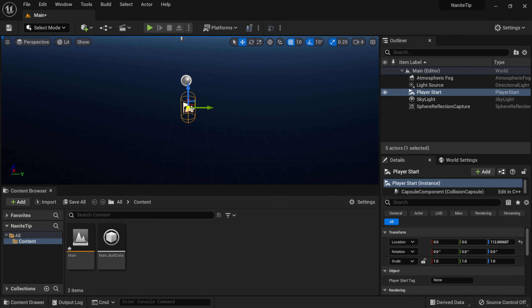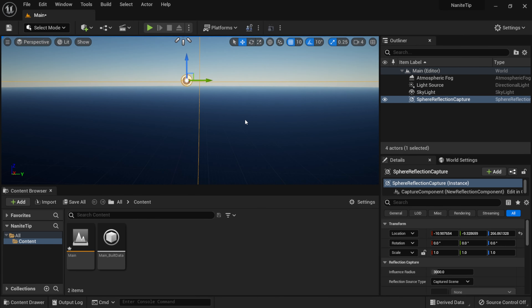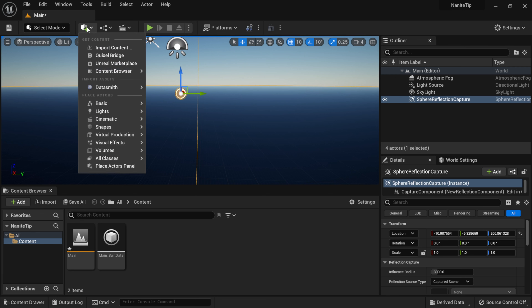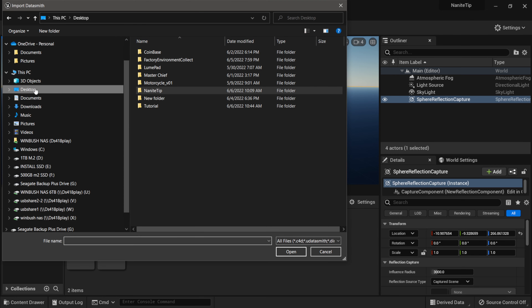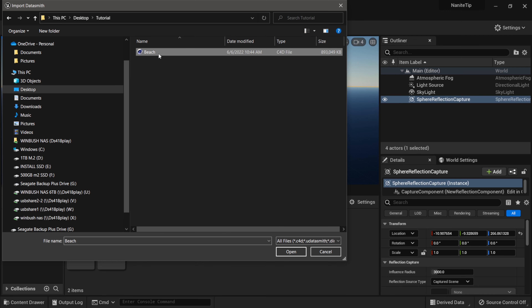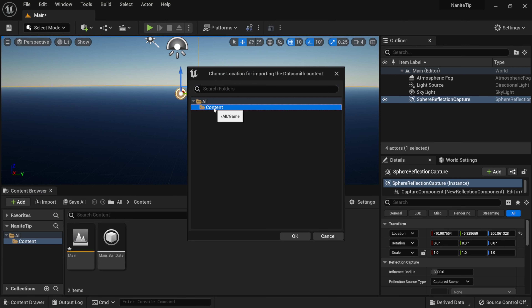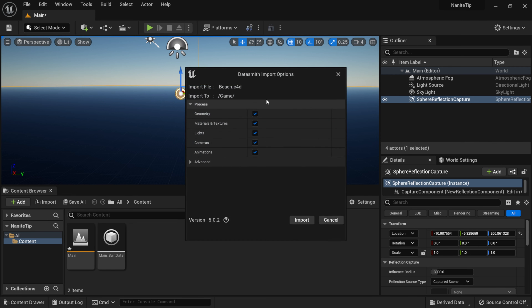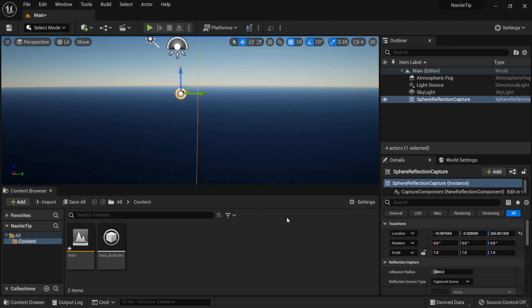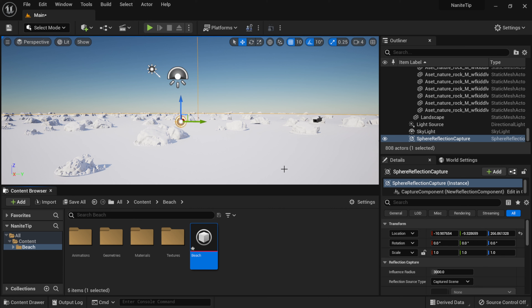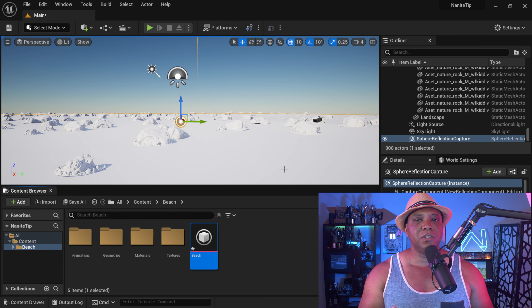With everything enabled, I'll close the plugins panel and clear out some of the default content to keep it bare and basic. Then I'll click the little sphere with the plus symbol, come down to Datasmith, and do File Import. I navigate to the Tutorial folder on my desktop, select the 'beach' Cinema 4D project file, click Open, leave it in the default content panel, click OK, leave all import options selected, and click Import. Now we have our Cinema 4D project inside Unreal Engine.